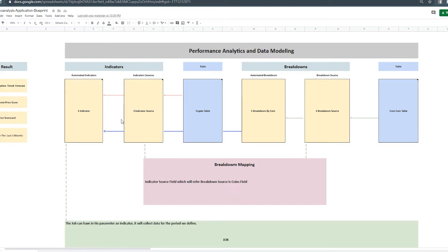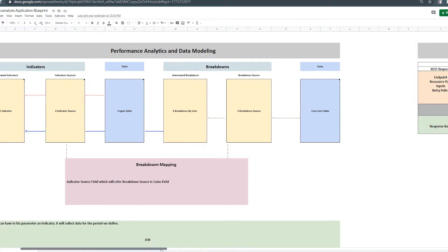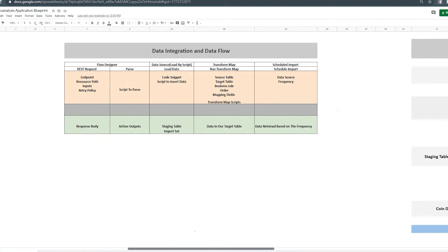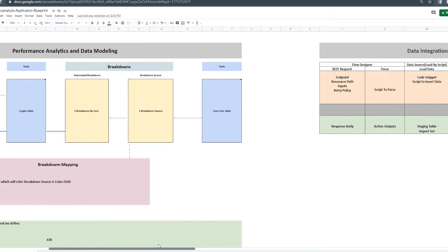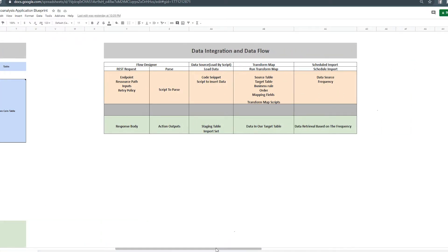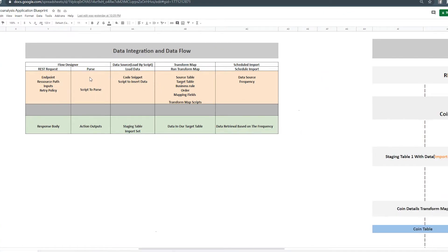Now let's look at data integration and data flow. We have our two tables — Core Coin table and Crypto table. To put data into these tables, we're going to use Flow Designer. We send a request using an endpoint resource path with some inputs, apply a retry policy, get a response body as output, and then parse that response body to get action outputs. That's the entire thing we do in Flow Designer.